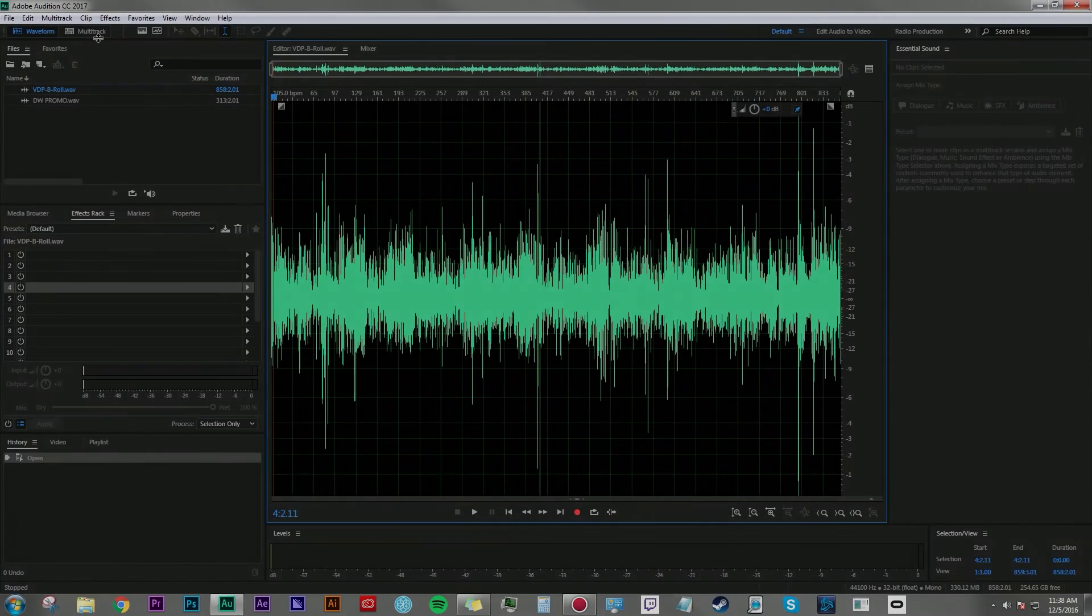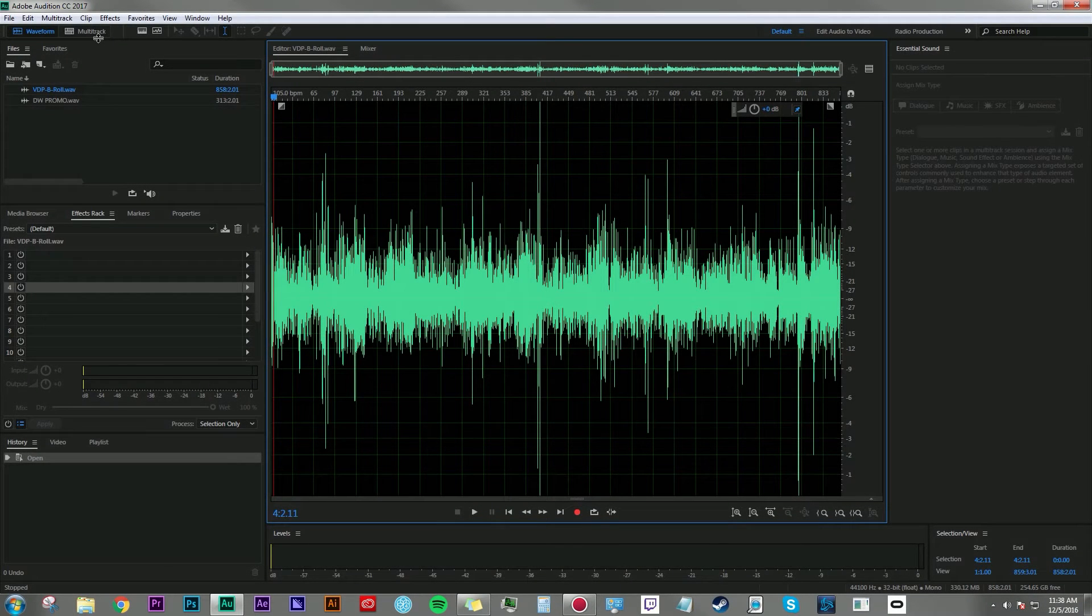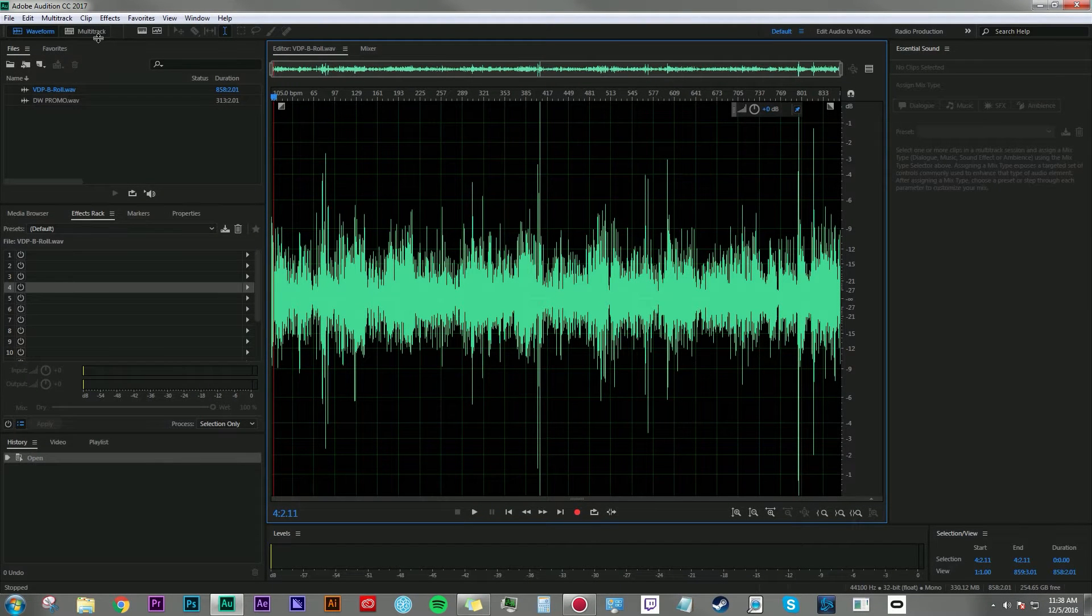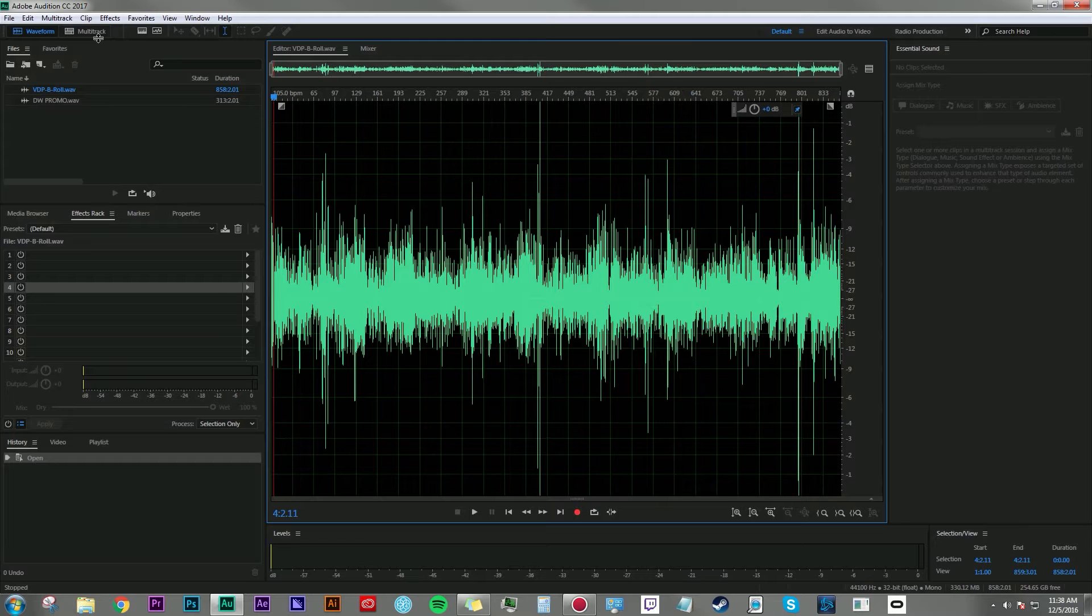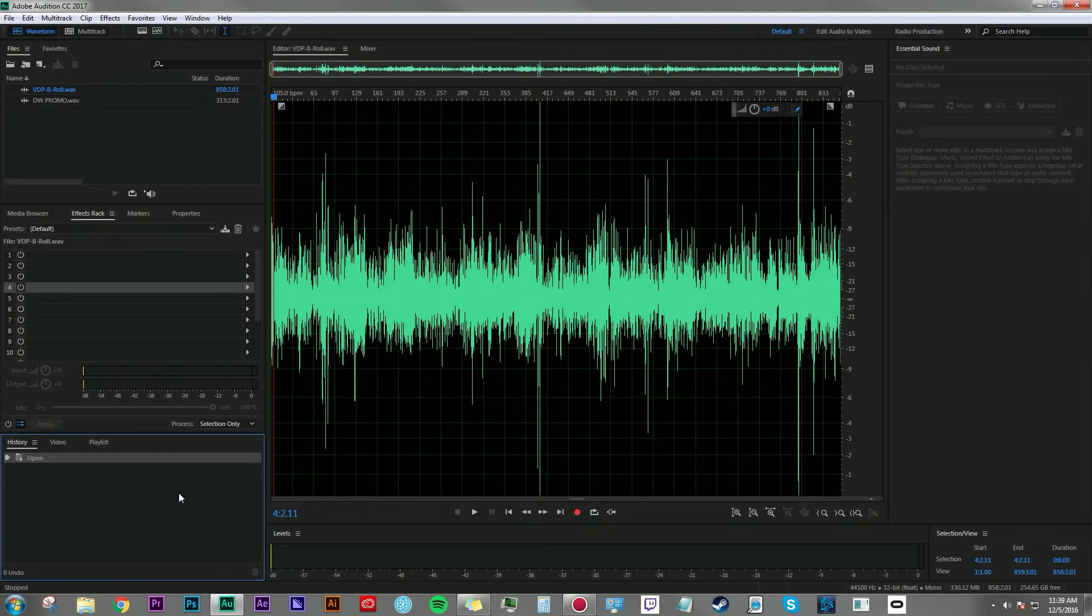Hey everyone, Dan Bernard here with another tutorial. Today I'm going to be continuing my Adobe Audition basic series, talking about the two types of editors available for you here in Adobe Audition.